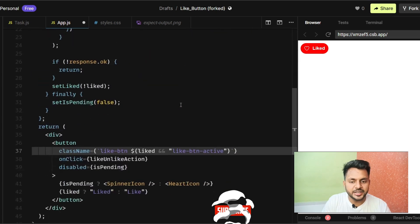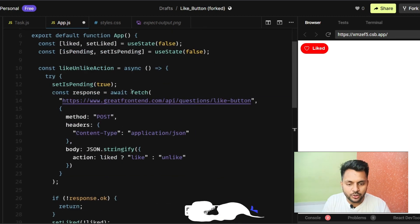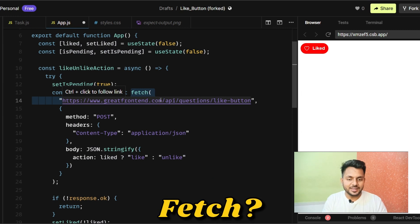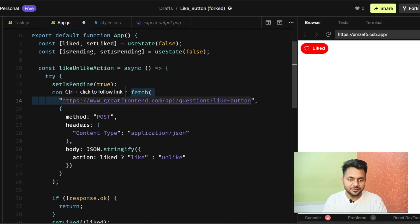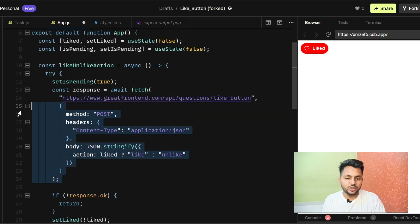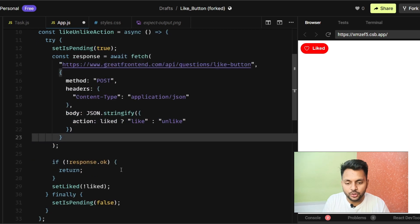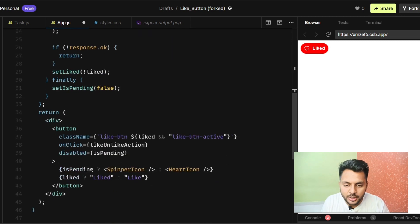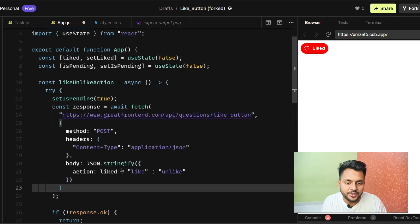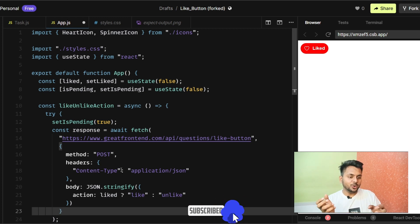I hope you were able to solve this problem. This is a medium-level question — the interviewer wants to check if you can use fetch properly, handle async API calls, and handle all edge cases. It's a very good question for judging a developer. If you want to check this template, find it in the description. Don't forget to hit the like and subscribe button if you want to watch more such videos.